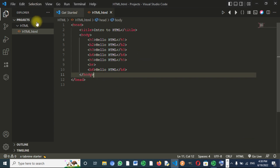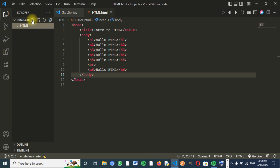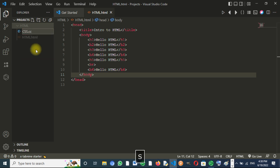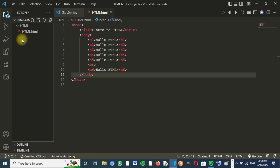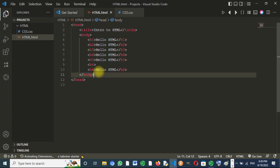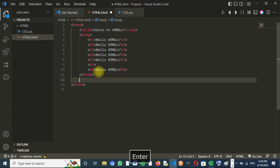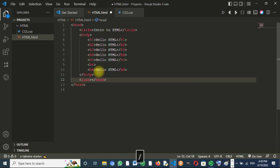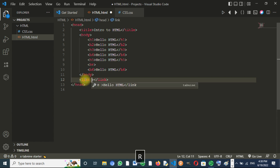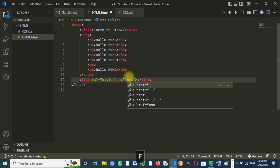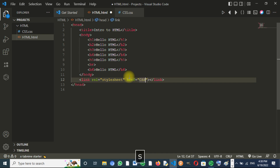To use CSS, we have to create a new file called css.css. Now we are going to link our HTML file. Before we can use the CSS, we have to link our HTML file with the CSS. To do that, we write: link rel="stylesheet" and href="css.css".